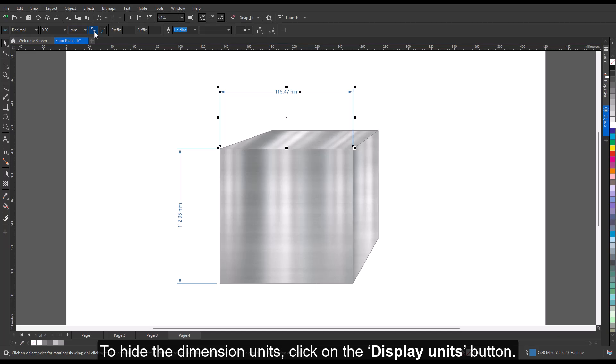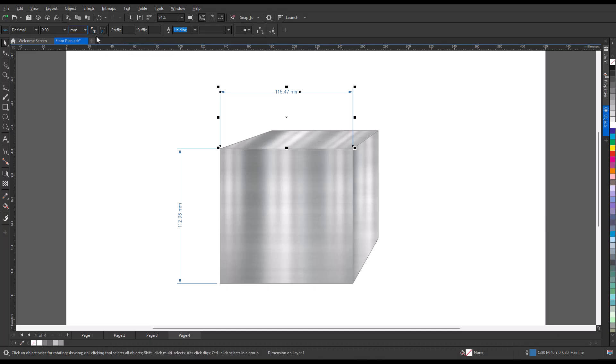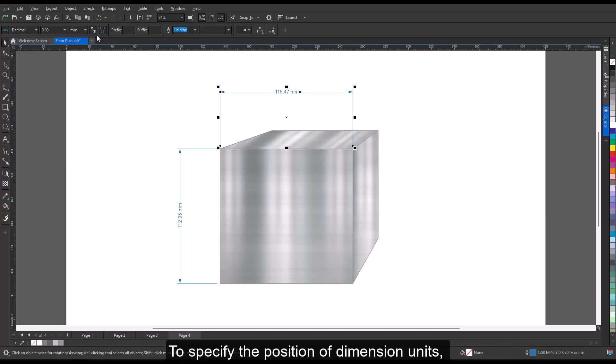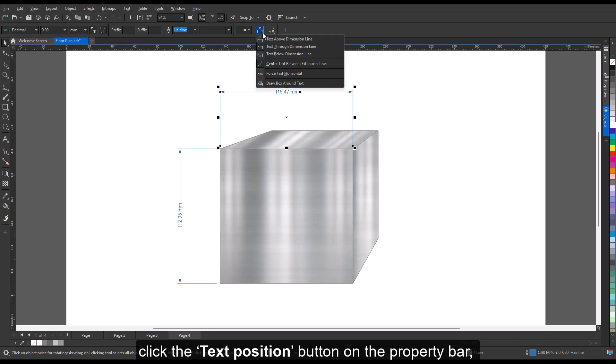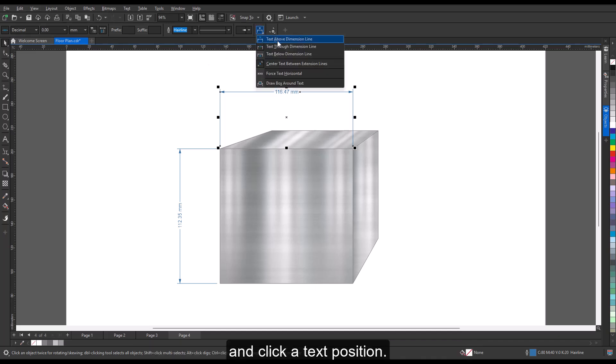To hide the dimension units, click the display units button. To specify the position of dimension units, click the text position button on the property bar and click a text position.